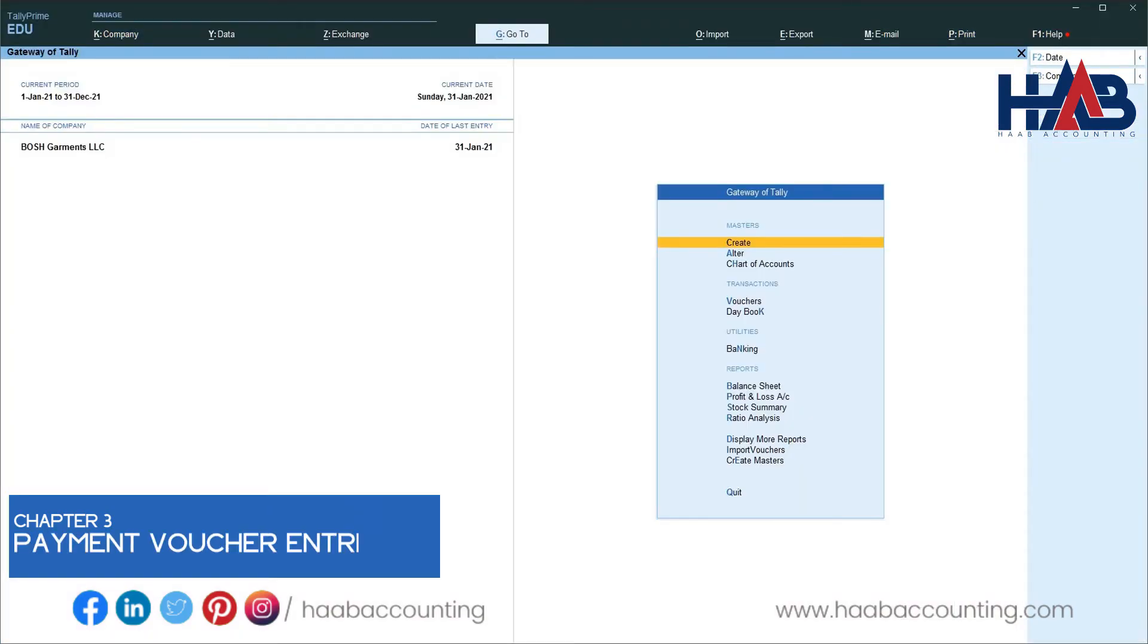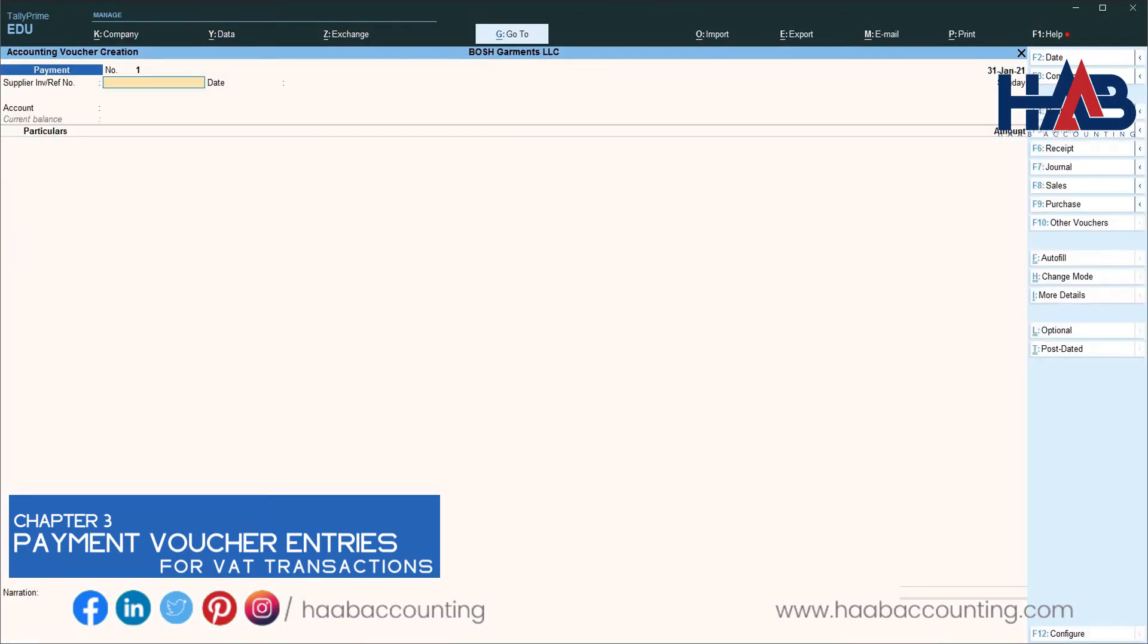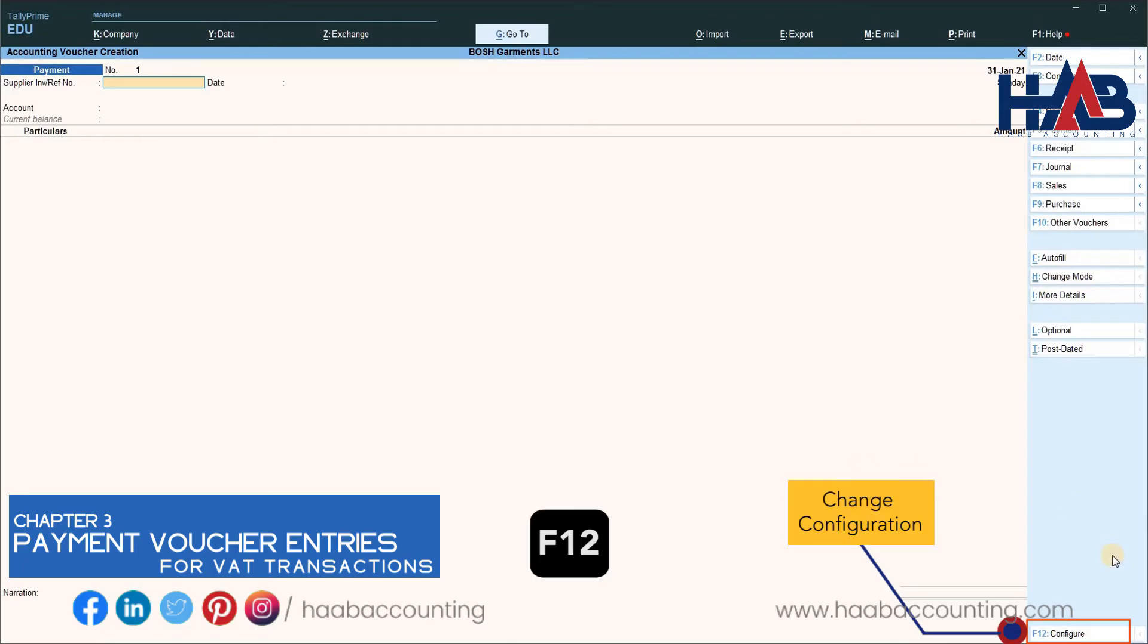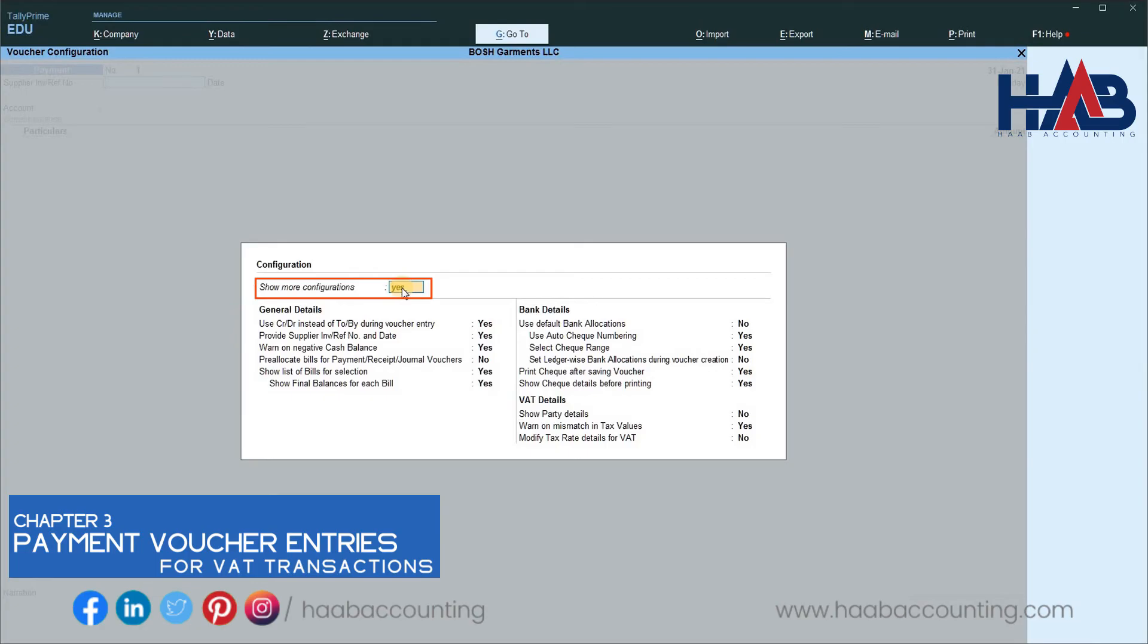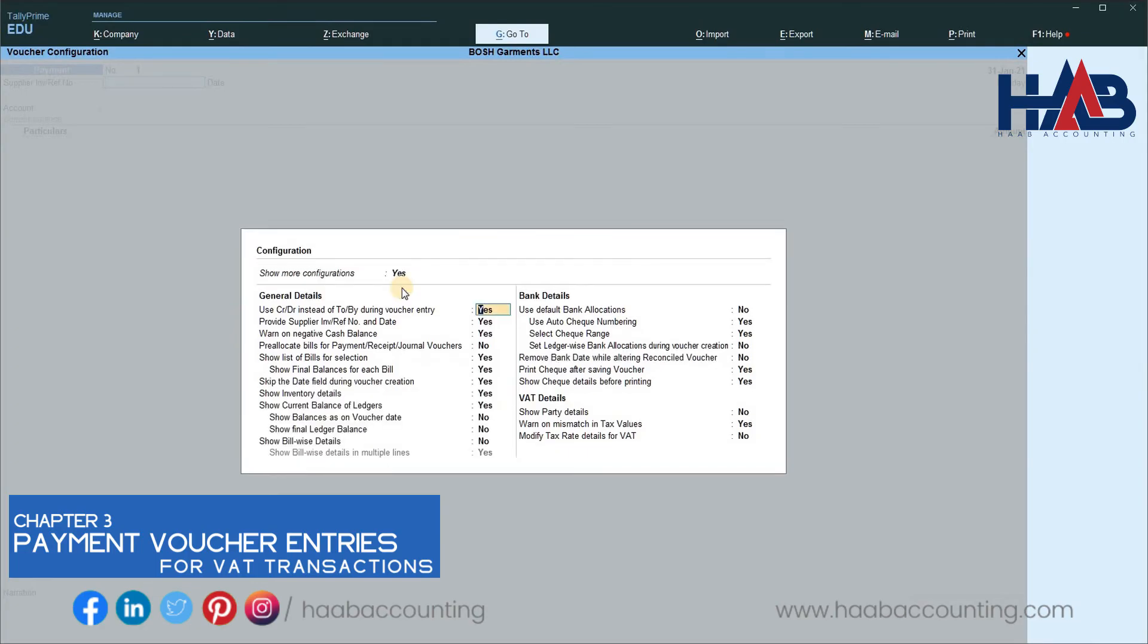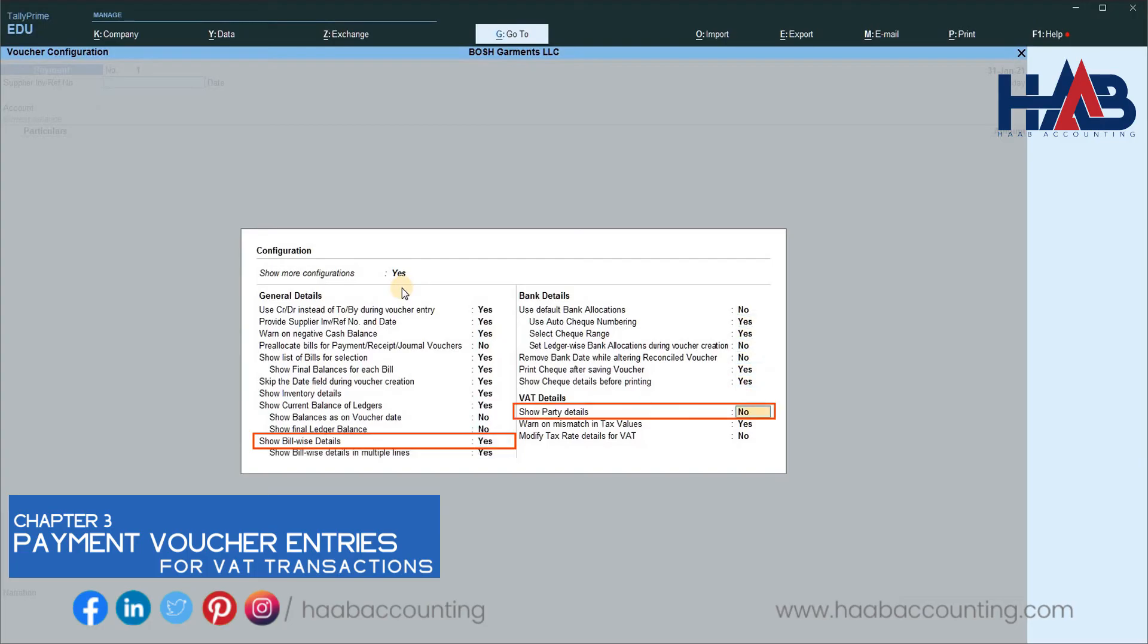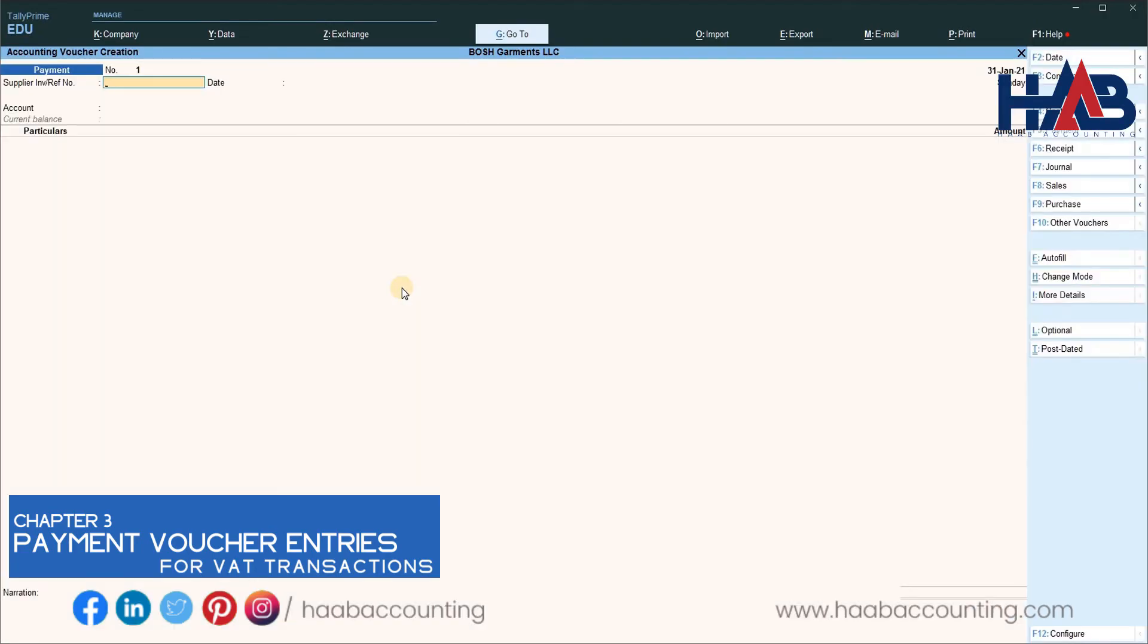Now let's understand how to use payment voucher for entering VAT transactions. Before entering the transaction, we have to change the configuration settings. Press F12 or click on configure. Type yes in show more configuration. Type yes here. Type yes in show party details and save it. Now we are ready to enter the transaction.